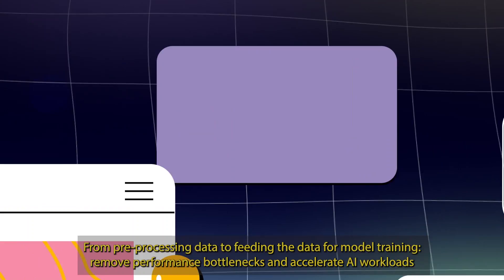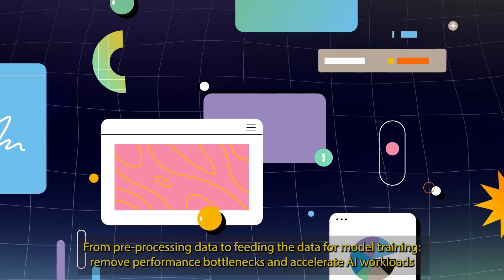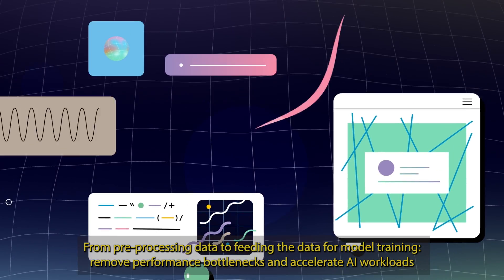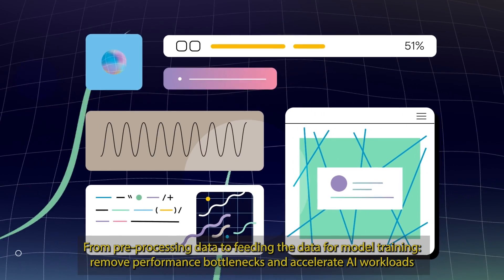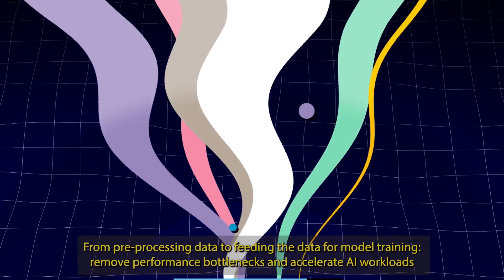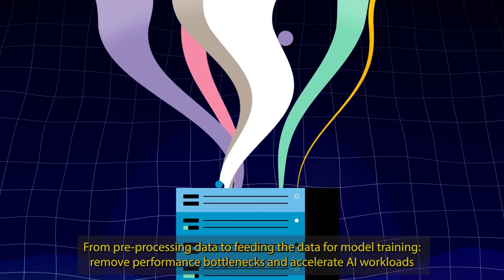From pre-processing data to feeding the data for model training, remove performance bottlenecks and accelerate AI workloads.